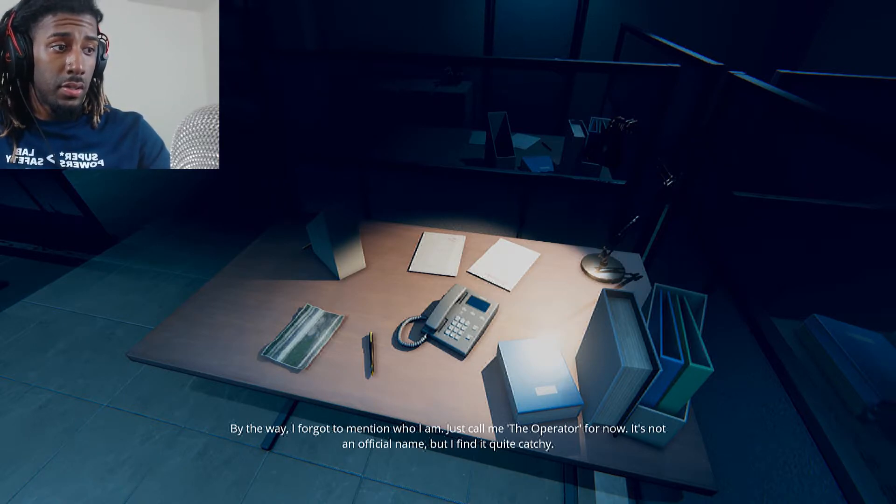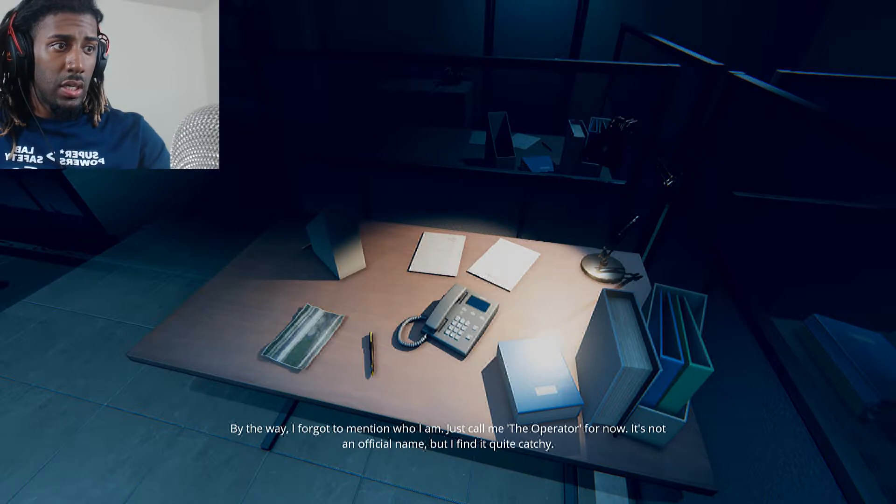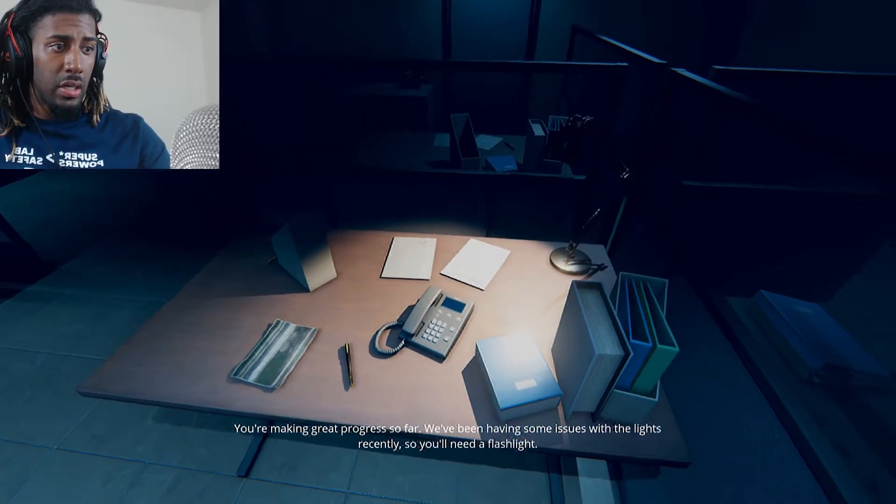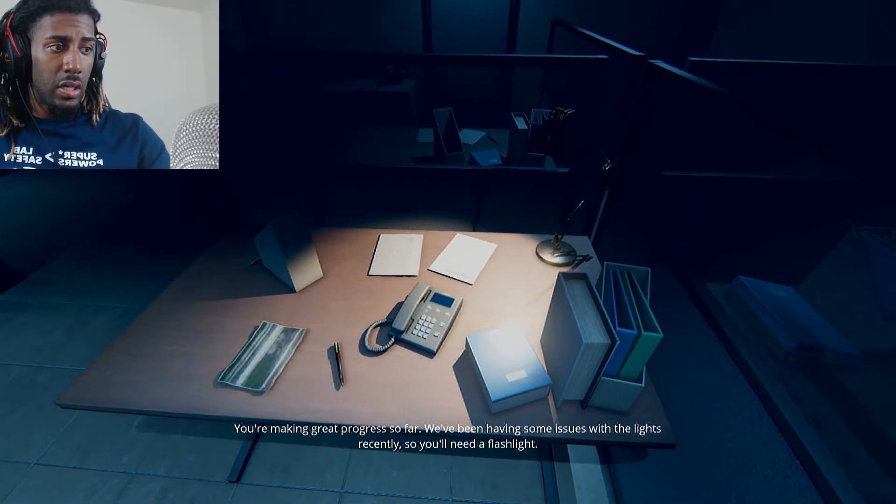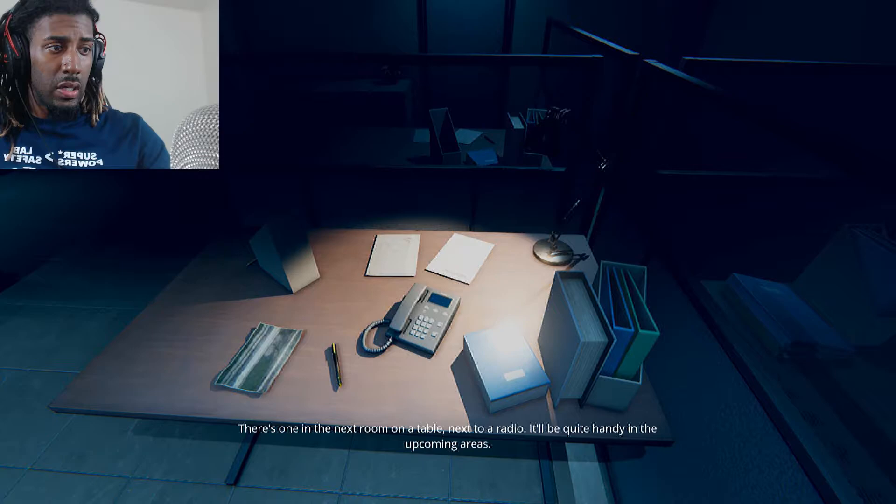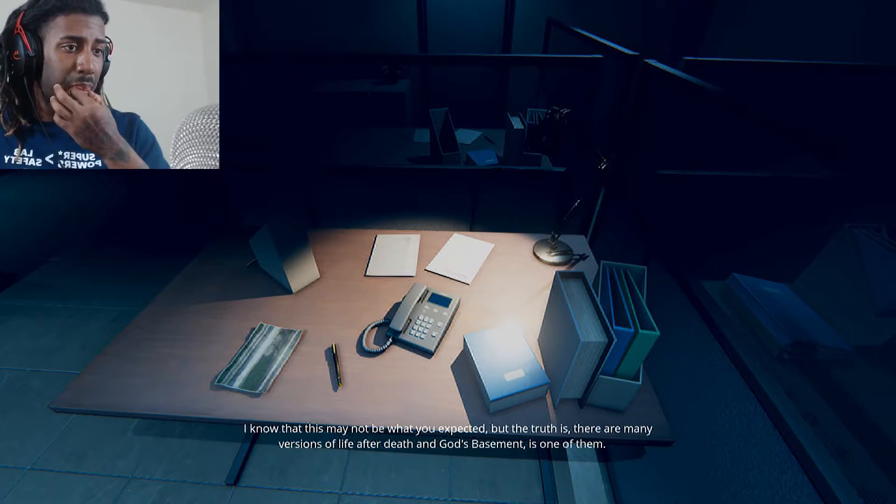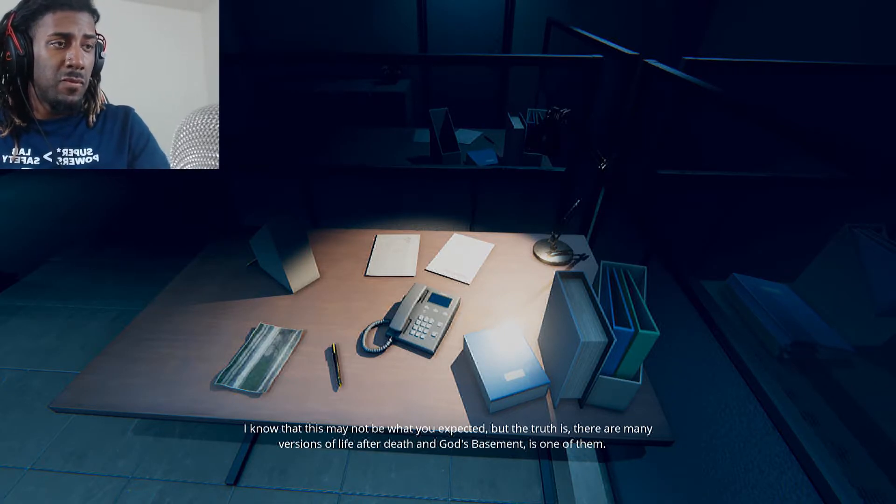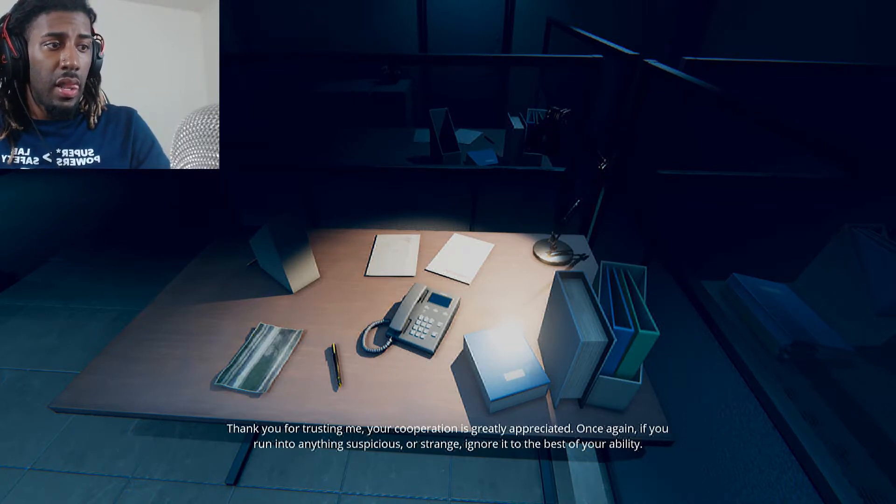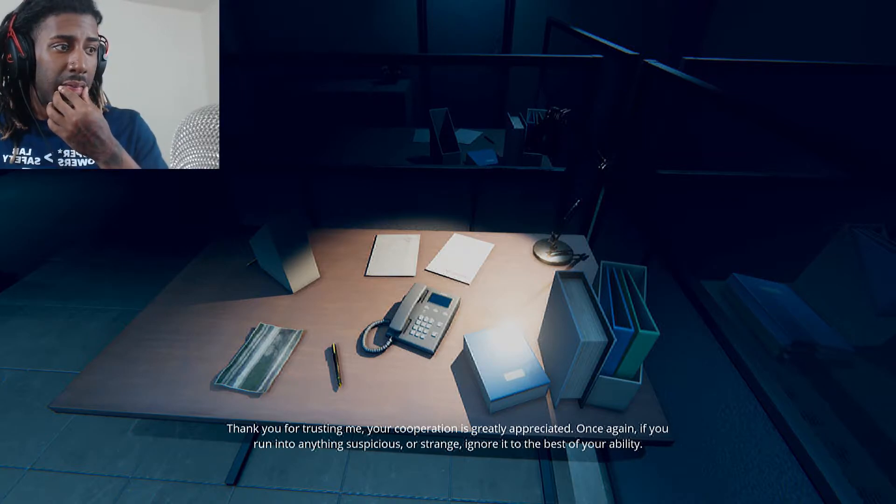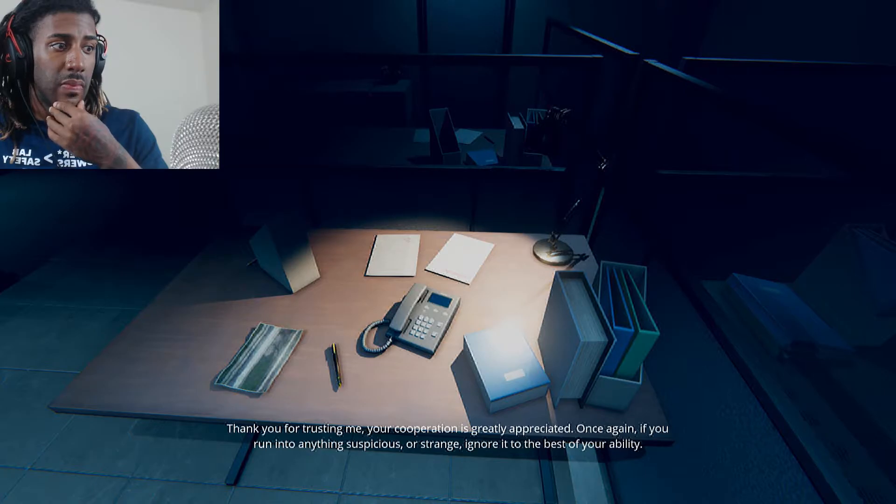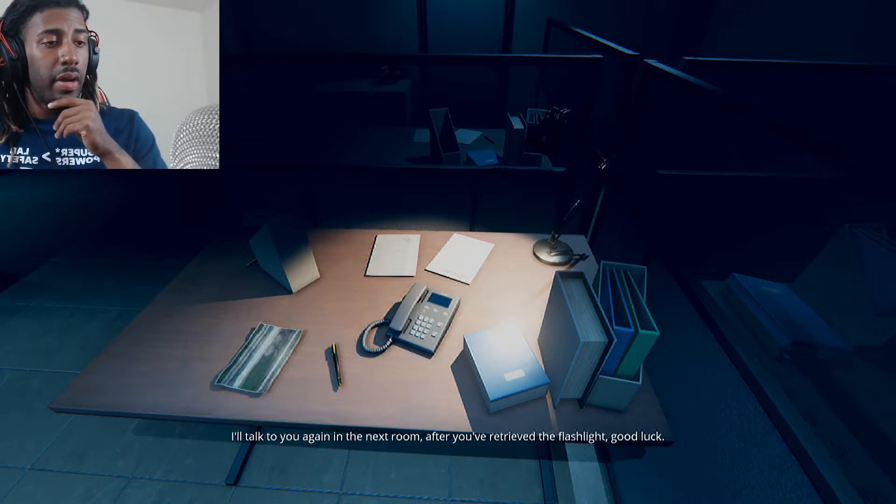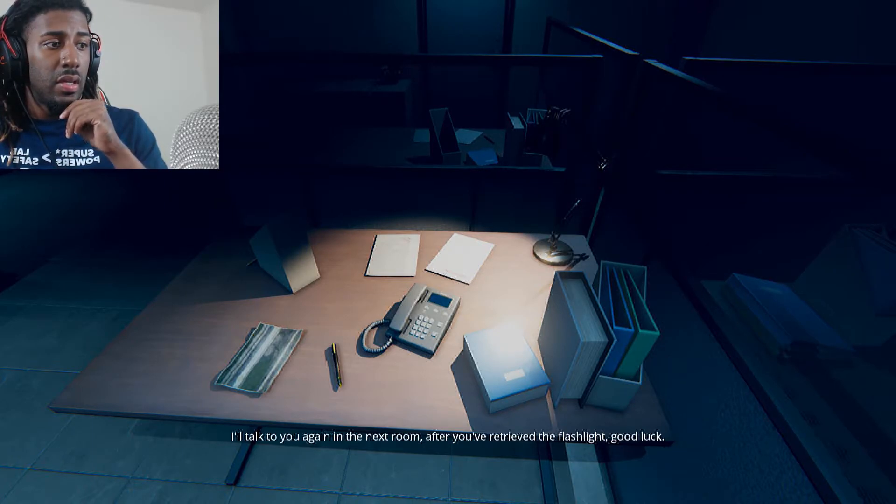I just saw it staring at me, dog. I see you found your way to the blue room. I hope you didn't have too much time finding it. I forgot to mention who I am. Just call me the operator for now. It's not an official name, but I find it quite catchy. You're making great progress so far. We've been having some issues with the lights recently, so you'll need a flashlight. There's one in the next room on a table next to a radio. I know that this may not be what you expected, but the truth is, there are many versions of life after death. And God's basement is one of them.